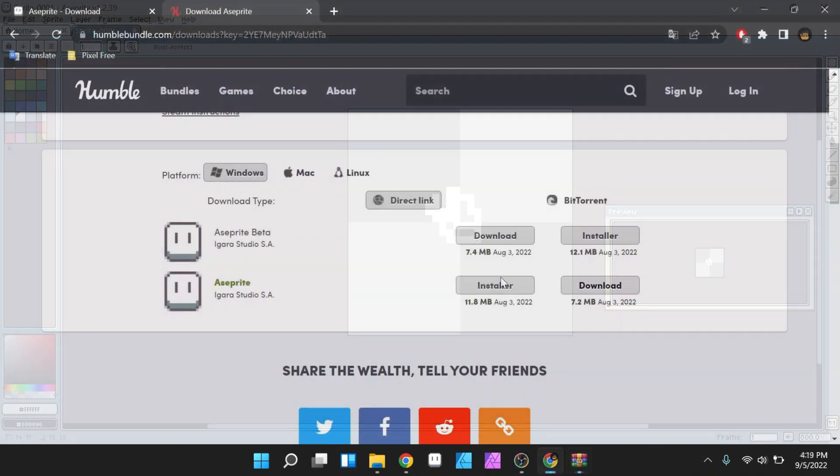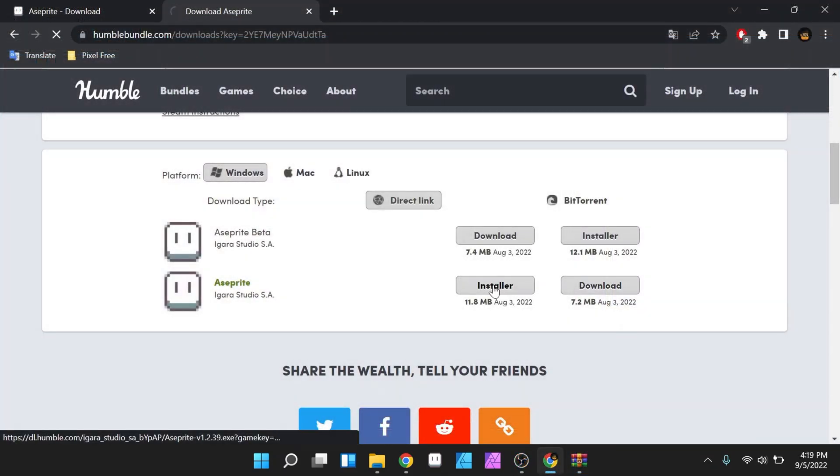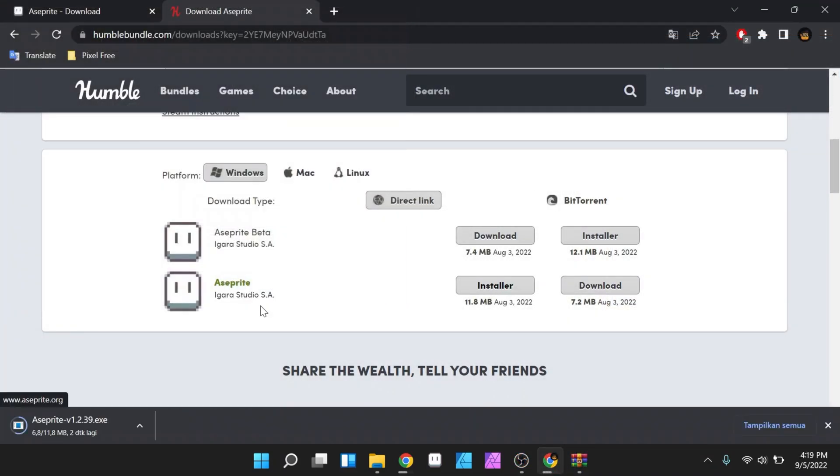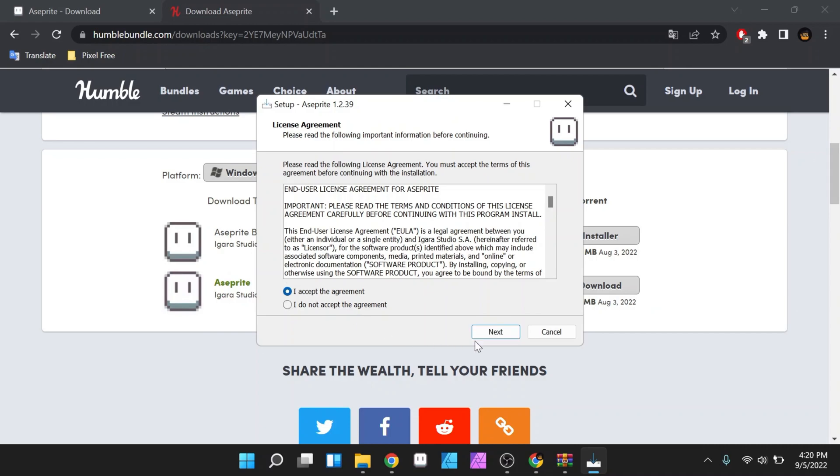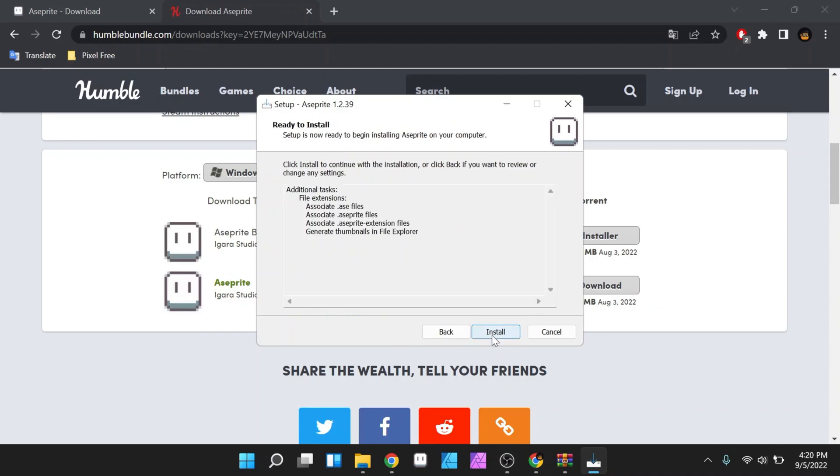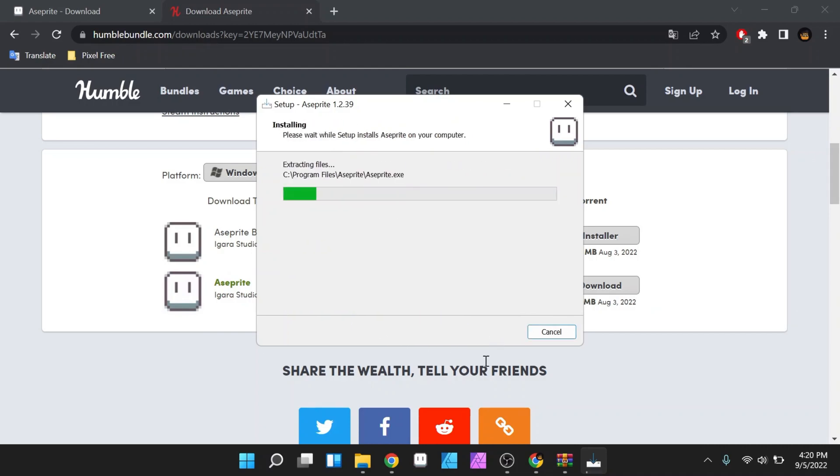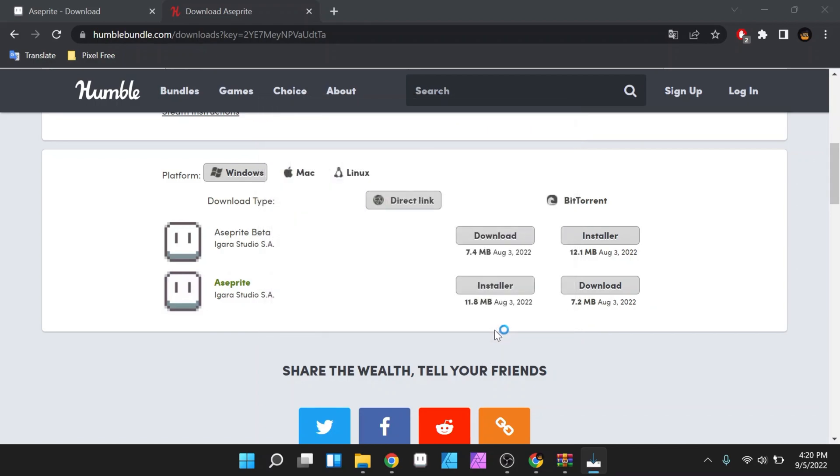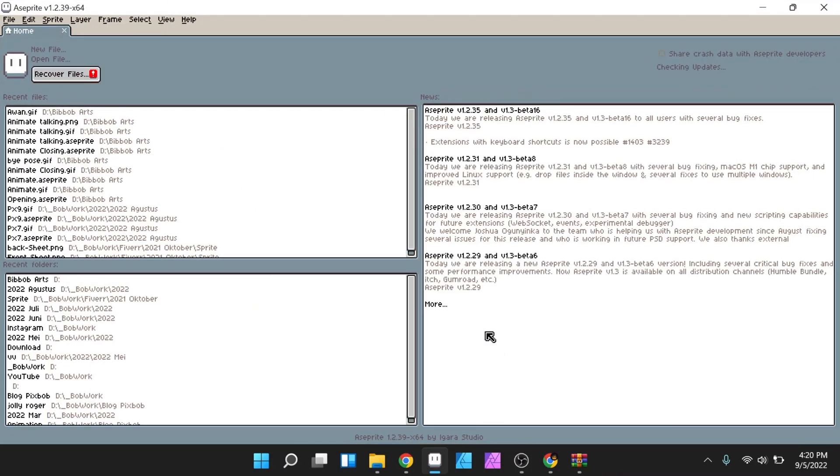But if you want to install it, you can download the installer. Then you will get the exe file. After downloading, you can open the exe file, and wait until the install process is complete. And there you go, you have finished installing Aseprite and ready for you to use.